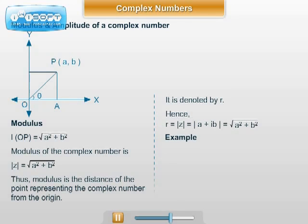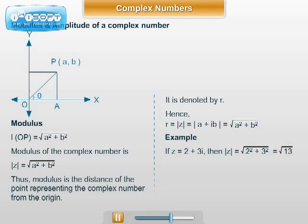For example, if z = 2 + 3i, then modulus of z = √(2² + 3²) = √13.